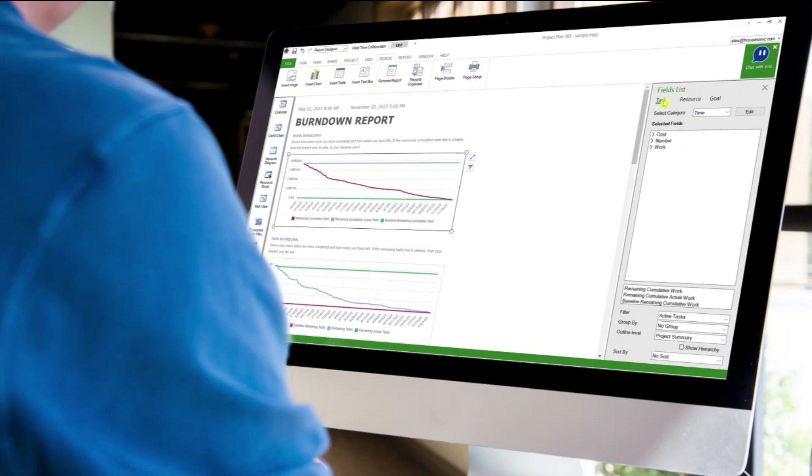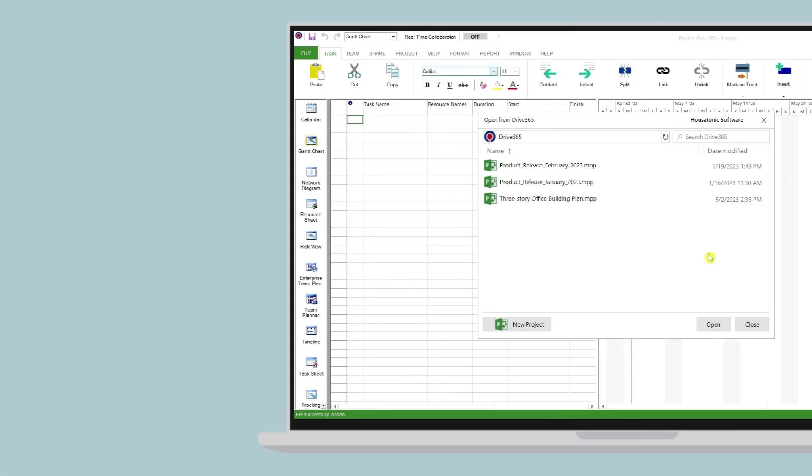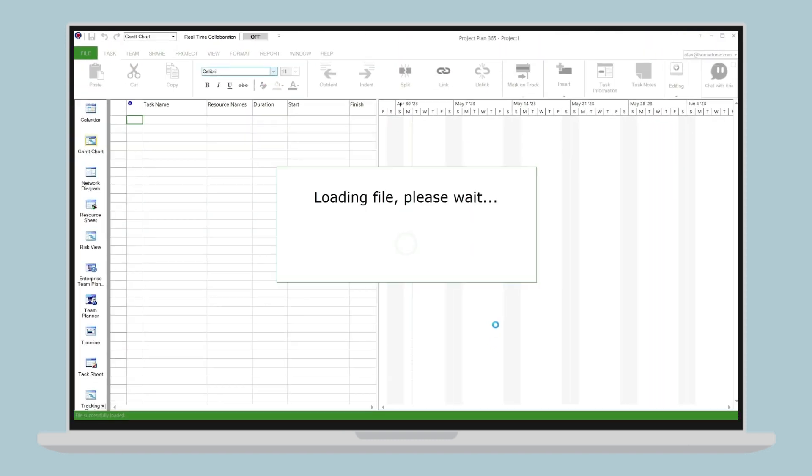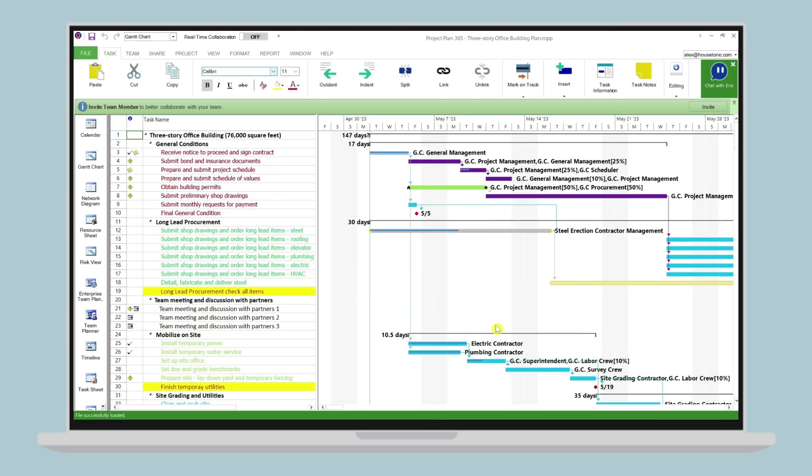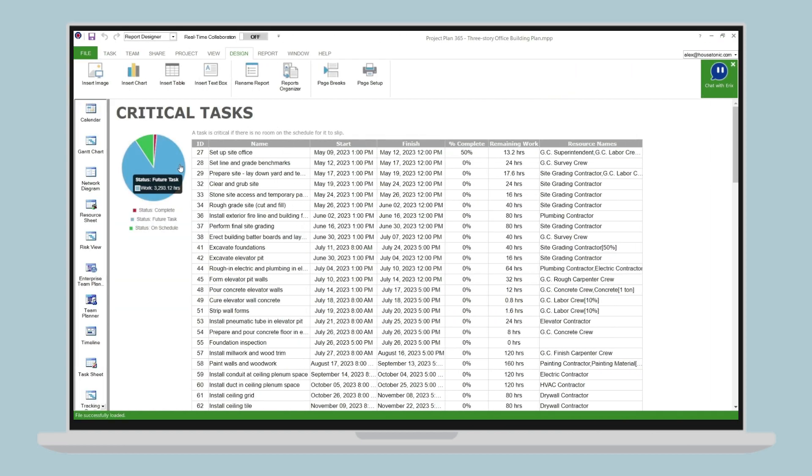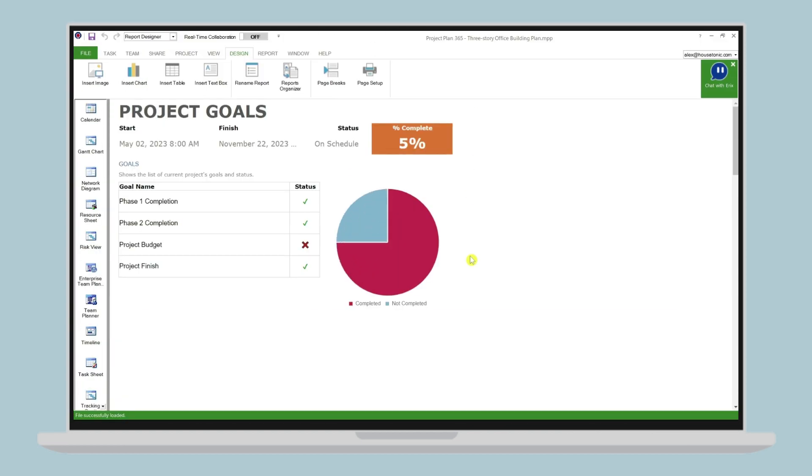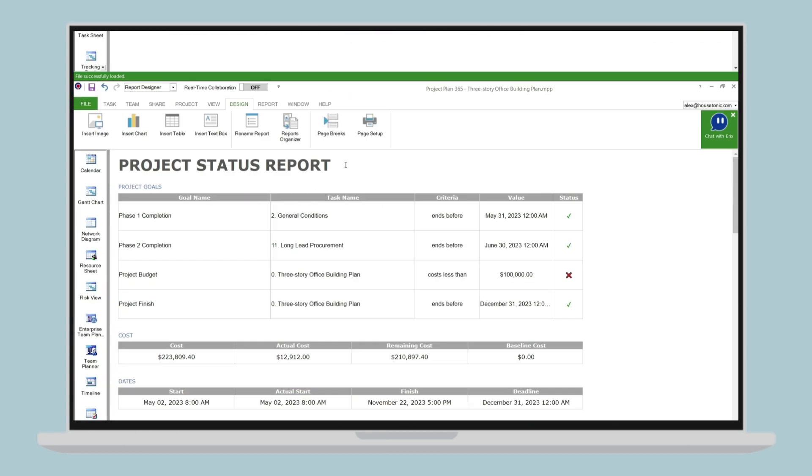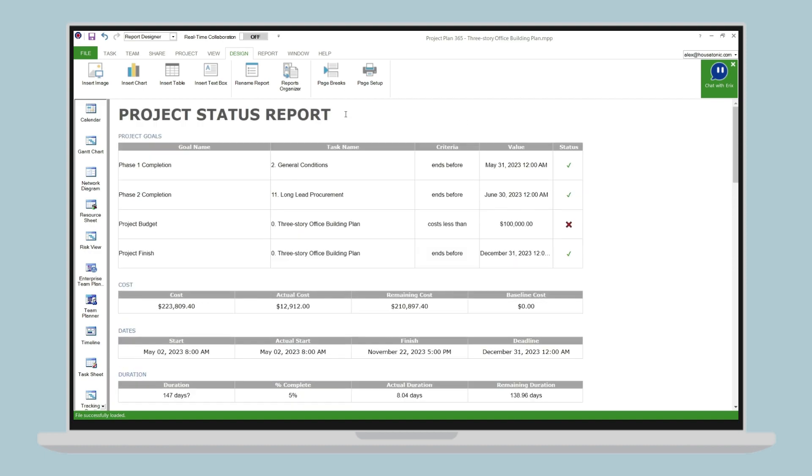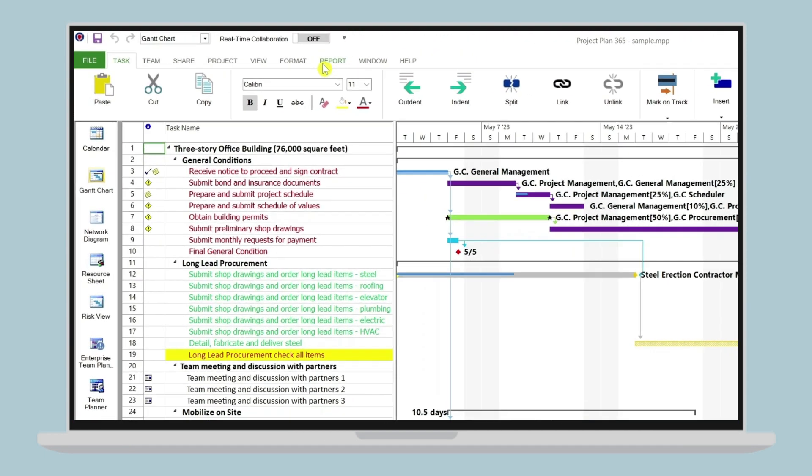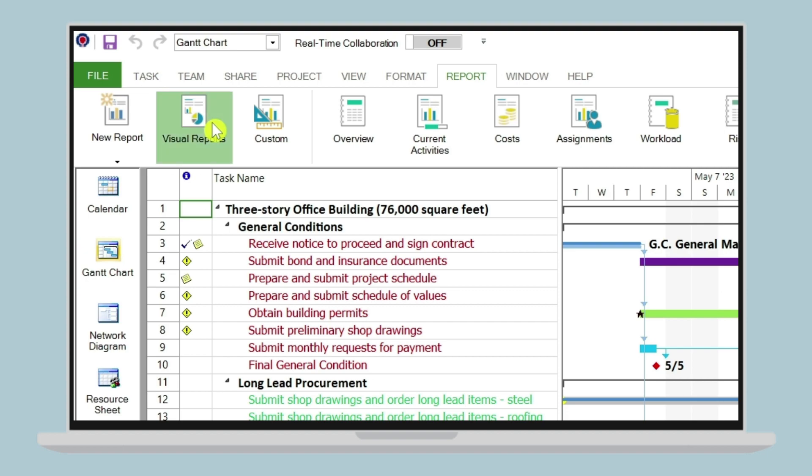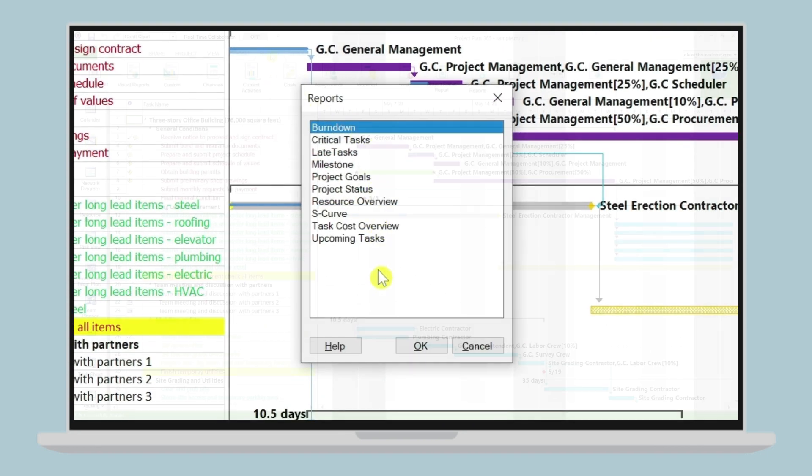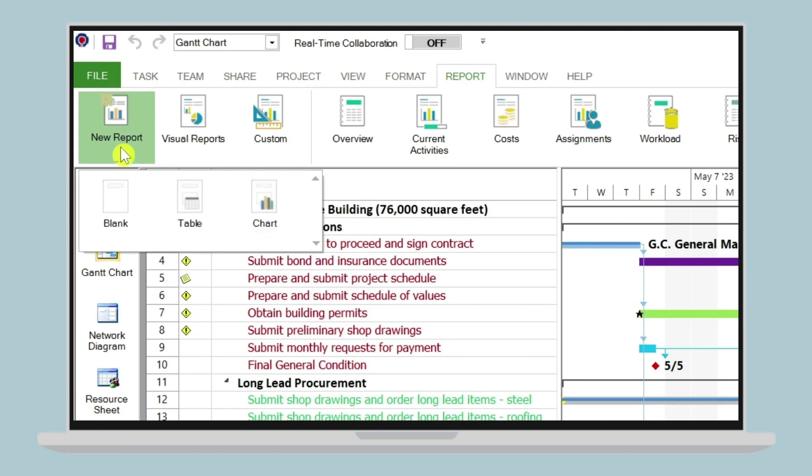Step 1: Select the project and report type. The first step is to select the project and the type of report you want to create. You can either select from various reports such as critical tasks, project goals, project status, and more by going to menu report, visual reports, and select one of our predefined reports. Or create a report from scratch by going to menu report, new report, and select the option that best suits your needs.